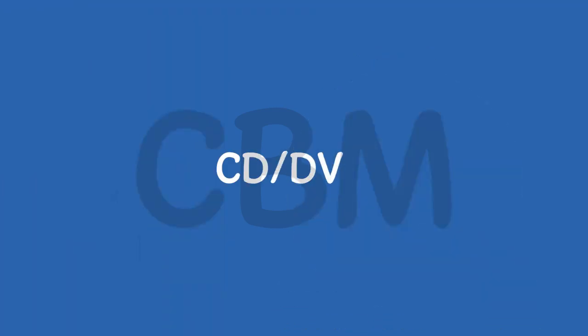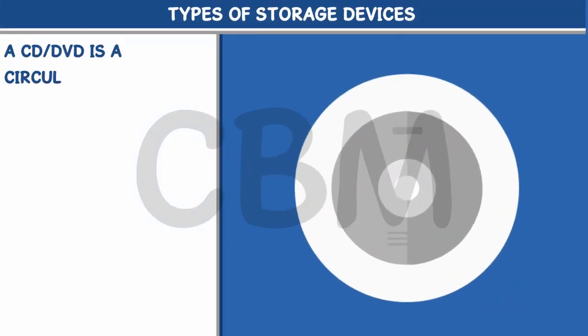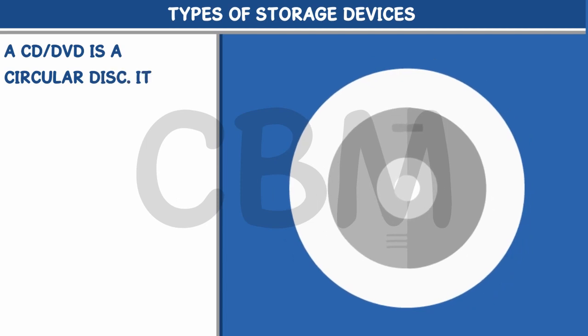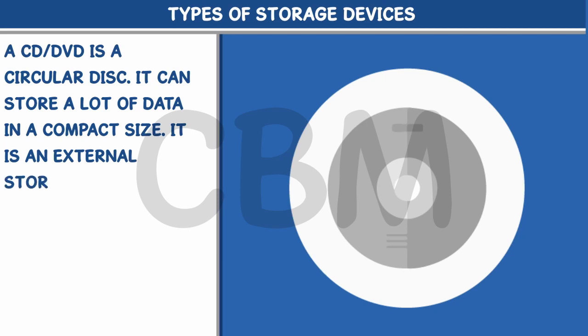CD and DVD is a circular disk. It can store a lot of data in a compact size. It is an external storage device.